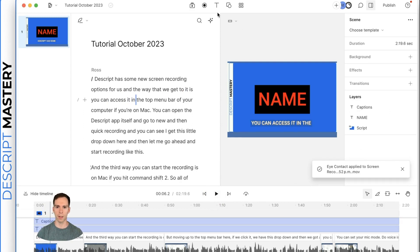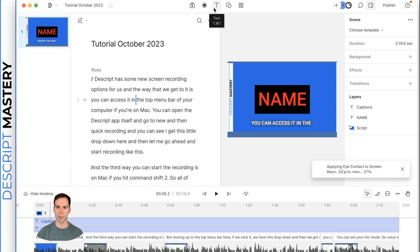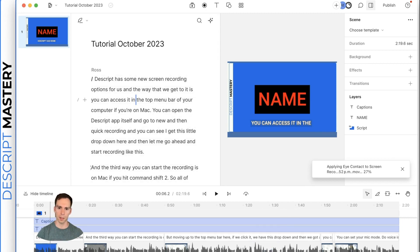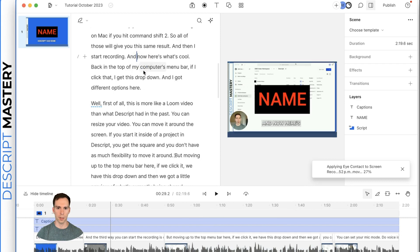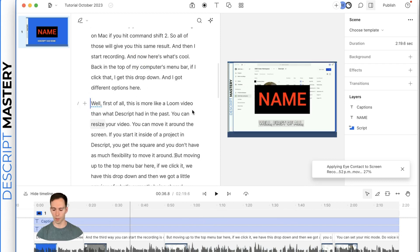And the way that we get to it is you can access it in the, so it changes with the words being spoken. So pretty cool. Very handy, very common use in shorts, TikToks, things like that. The next thing we can do is break our video up into scenes.